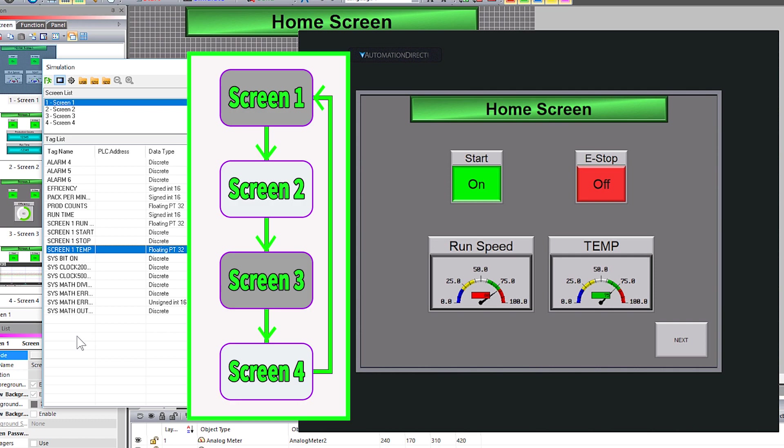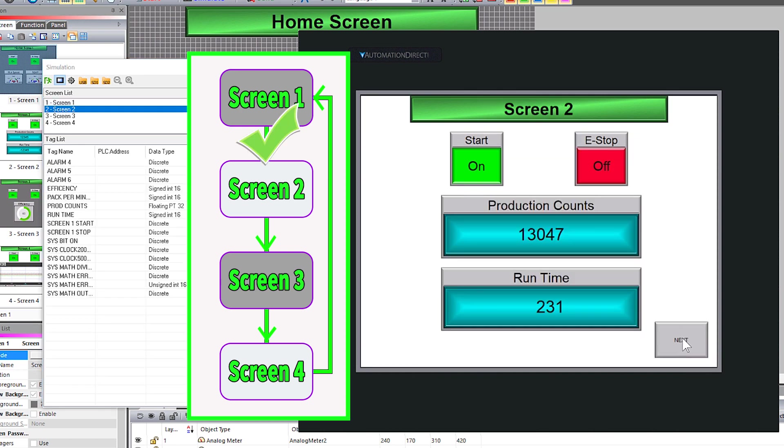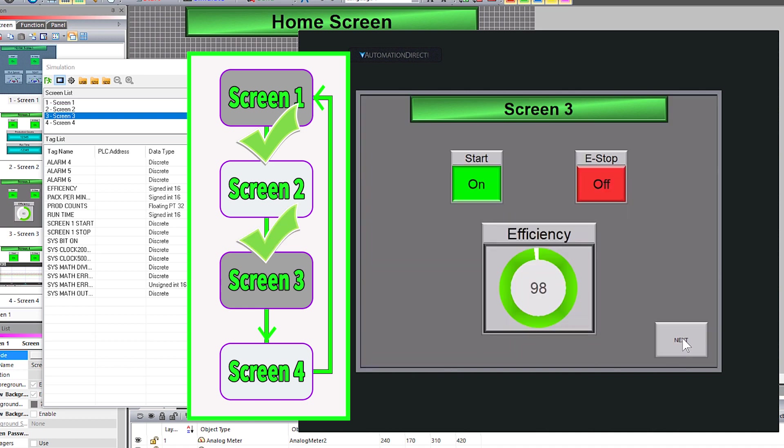Here is how our navigation tree should work. Let's select the first next button. That took us to screen 2. Select our next. That did take us to screen 3.